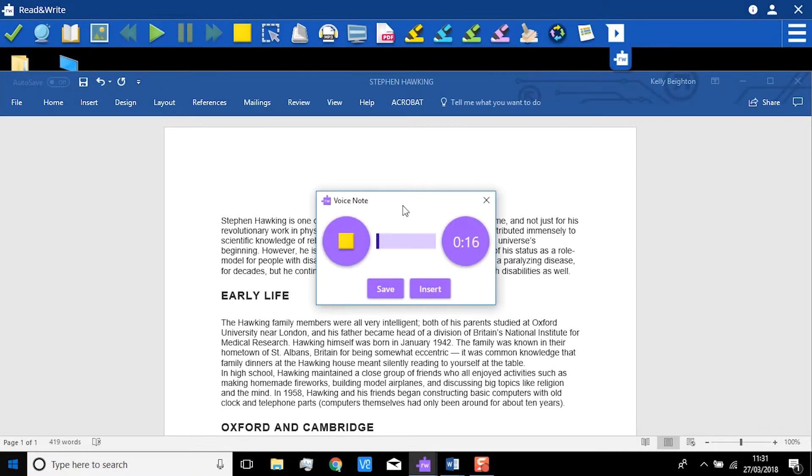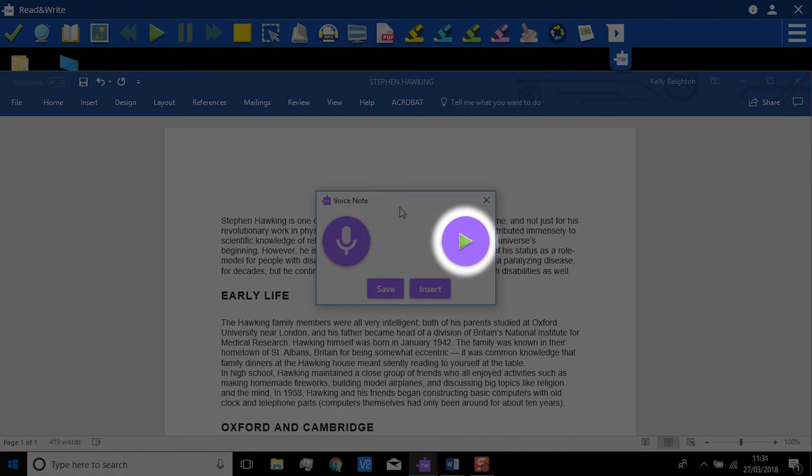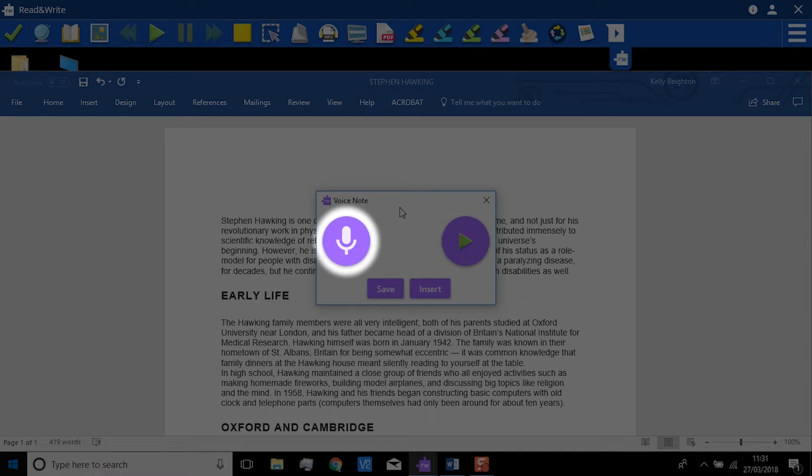When you are finished, click Stop. If you want to listen to your VoiceNote, click Play. Or if you want to re-record the VoiceNote, just click here again.